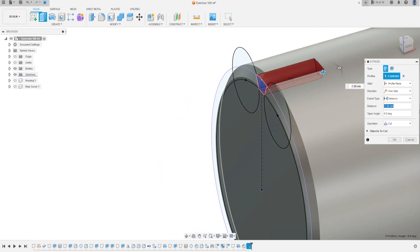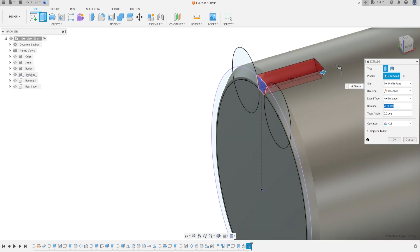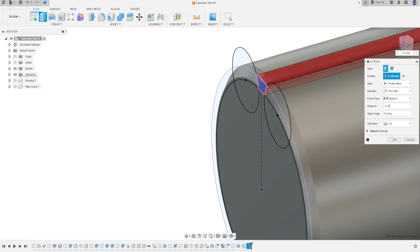We will make a cut here — set the operation to Cut. The distance is minus 21.5 millimeters. Press OK.